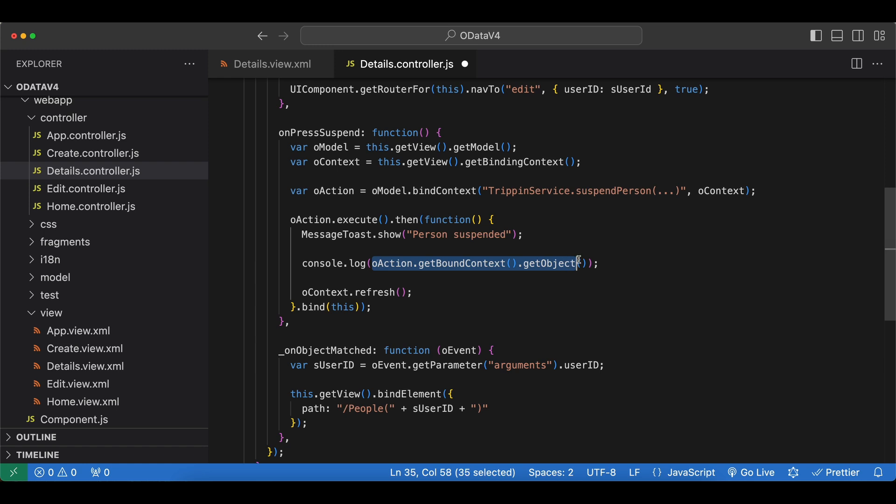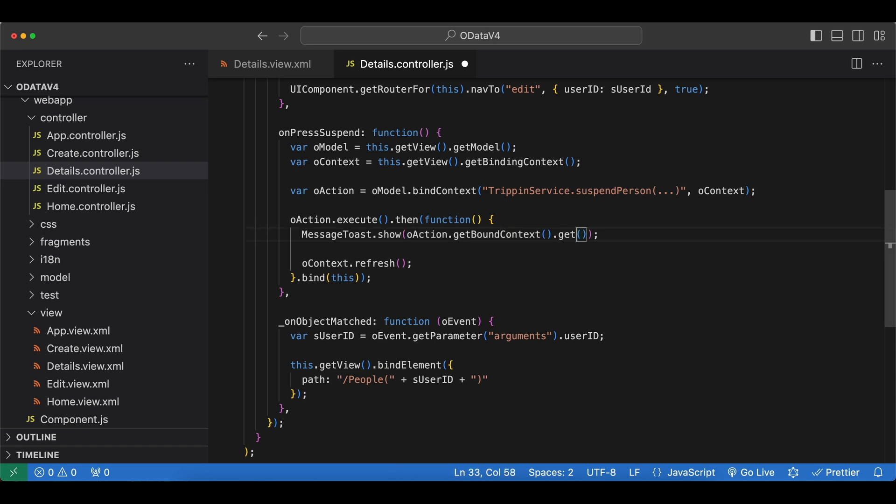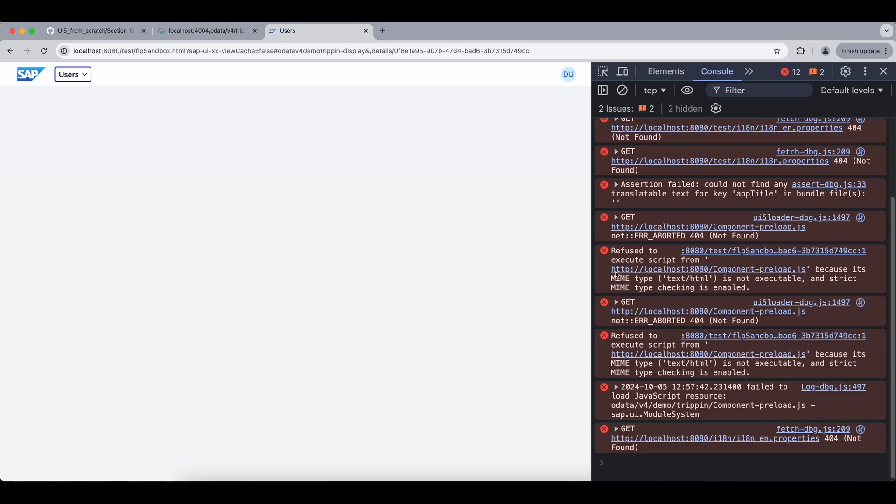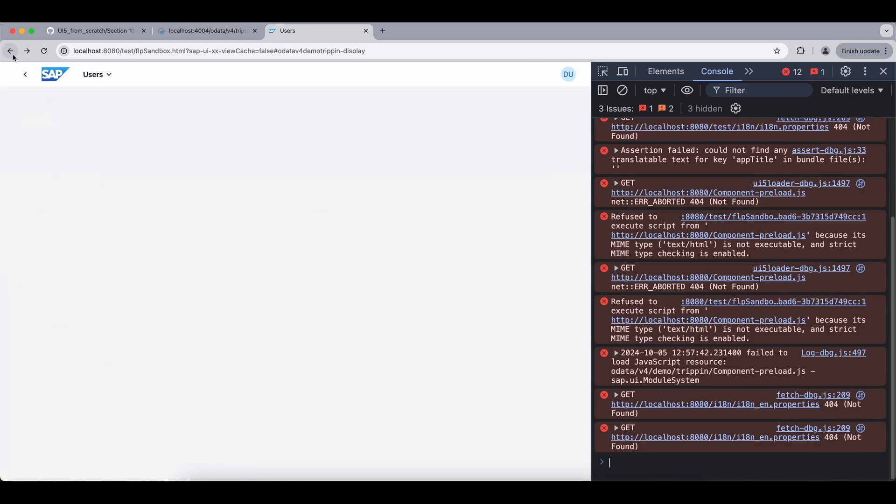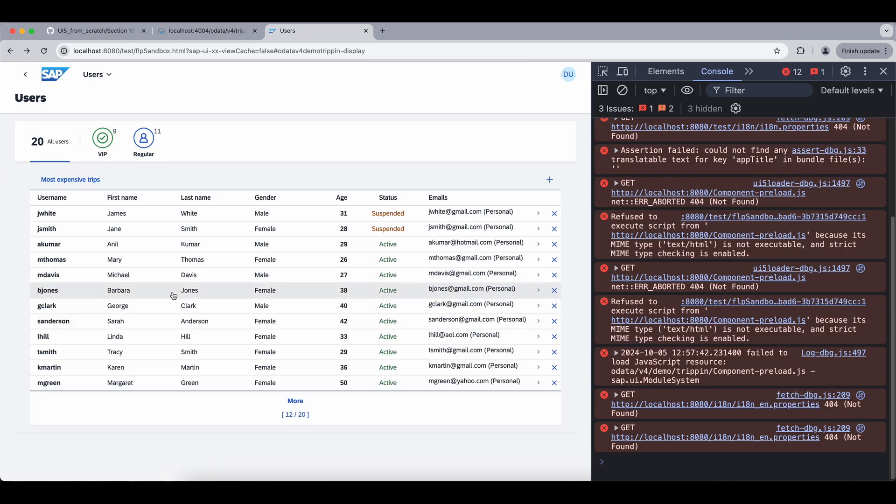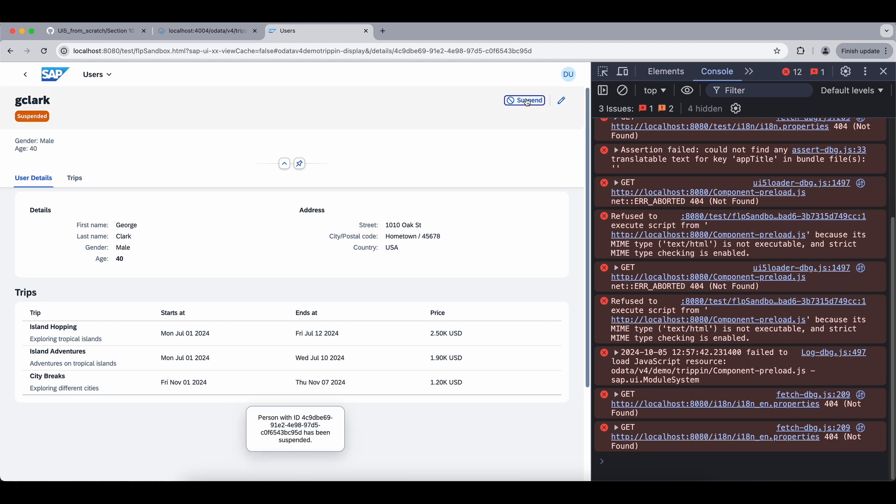We can use the value returned from our service. And we can access it like this. And instead of getObject, we can say getProperty. And the property was simply named value. And let's suspend another user. Like this one, gclark. Suspend. And now we get the message from our action itself.